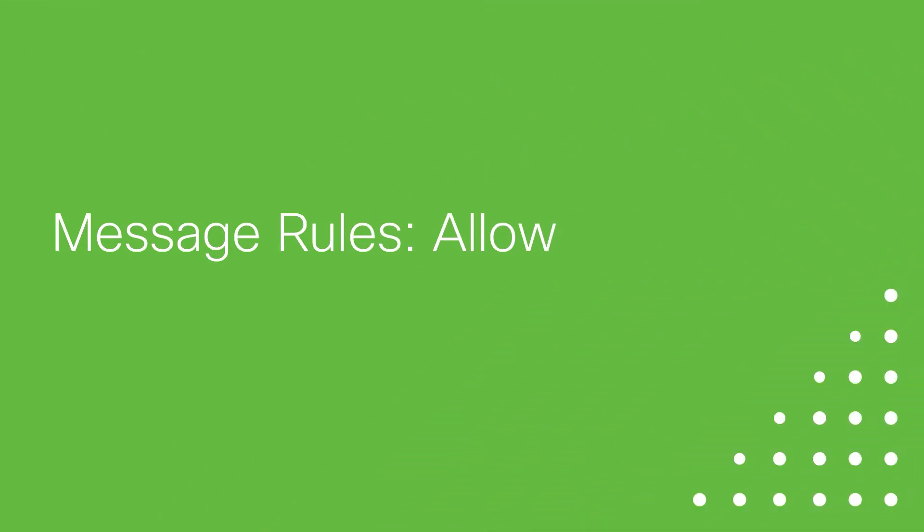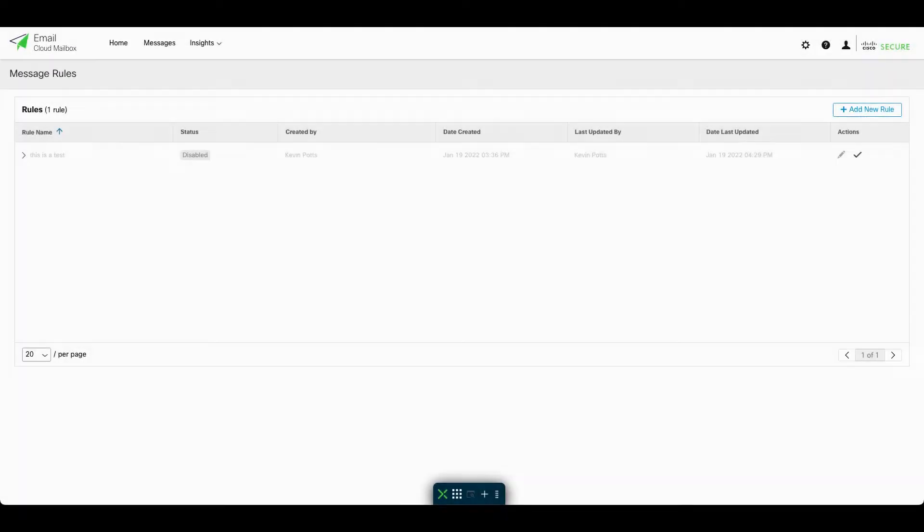This feature has a similar effect to the Safe Senders feature, with one critical distinction. The Safe Senders feature effectively delegates to the mailbox end users the ability to maintain their own lists of allowed spam and graymail senders. But the allow rule feature instead provides Cloud Mailbox admins the ability to do this directly inside Cloud Mailbox.